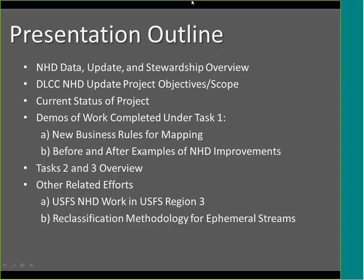Our presentation outline is as follows: I'm going to start on the NHD Data Stewardship Overview, then we'll talk about the update project objectives and scope. Joel will talk mainly about that and also cover the current status of the project. He'll have demos of work completed under task one, including business rules and before-and-after examples. Then there are task two and three — task two involves integrating springs data into the National Hydrography Dataset, and task three is a broader scope of edits across the region. We'll wrap up with information on forest service work and a reclassification of certain streams that USGS is doing.